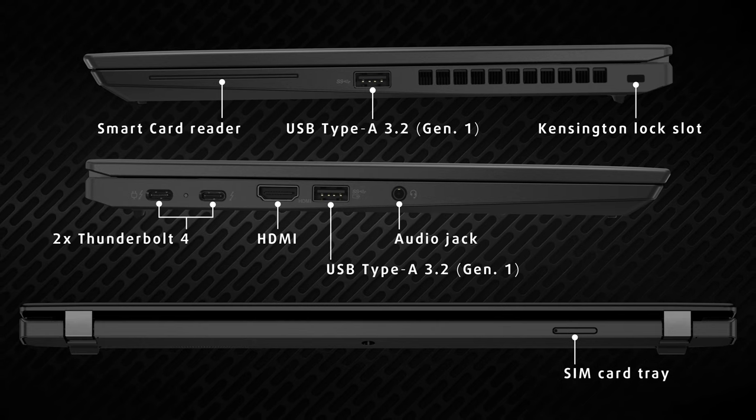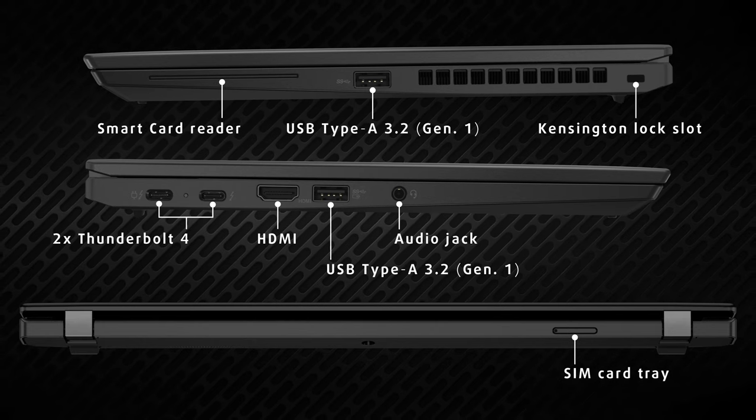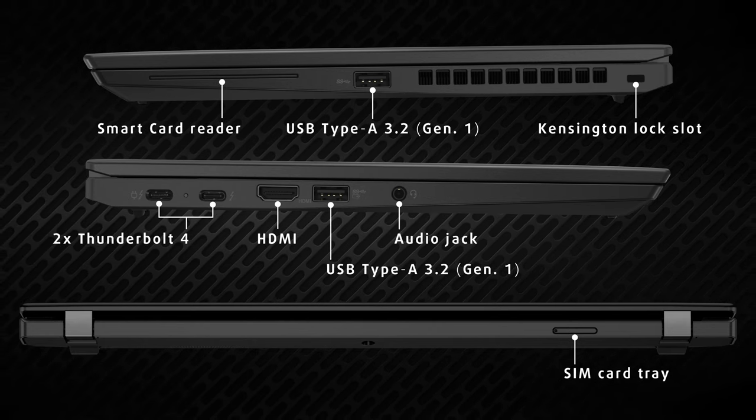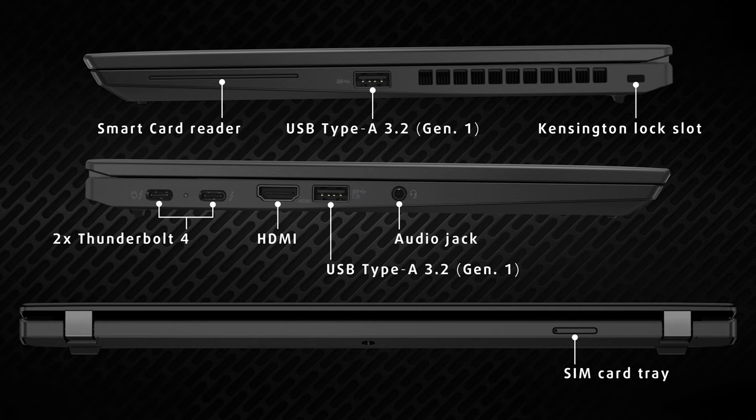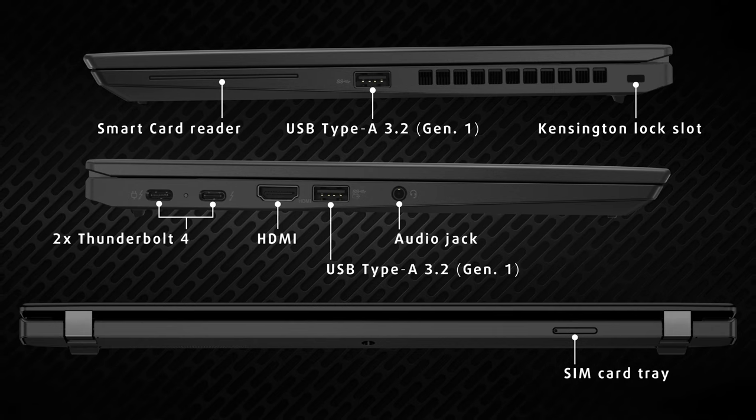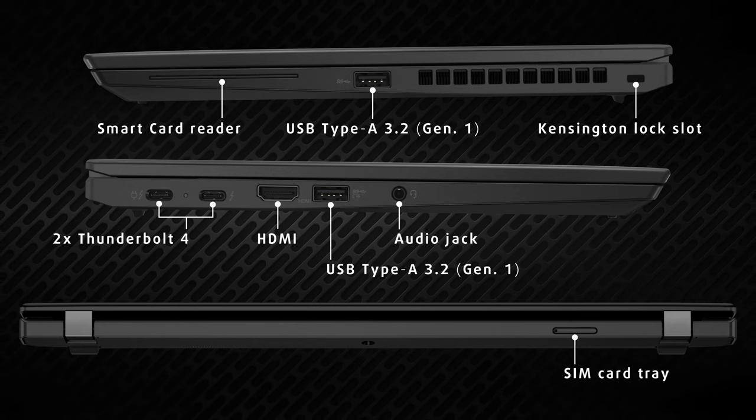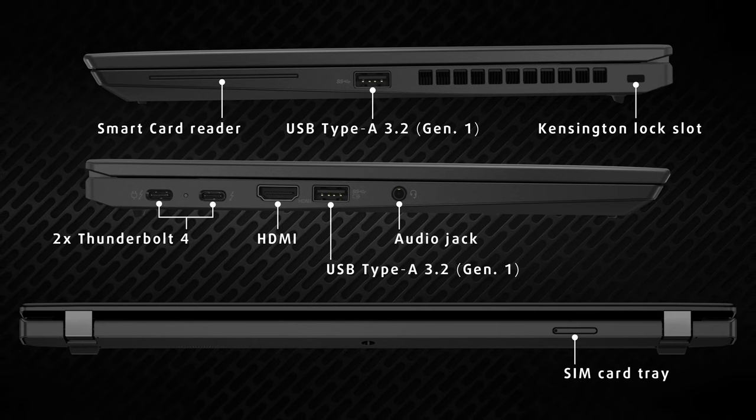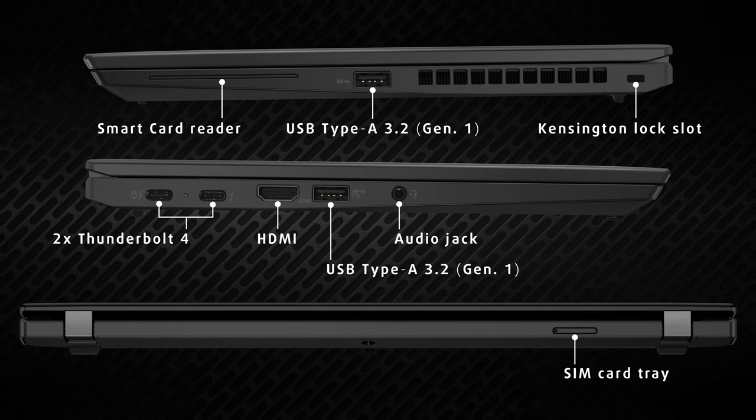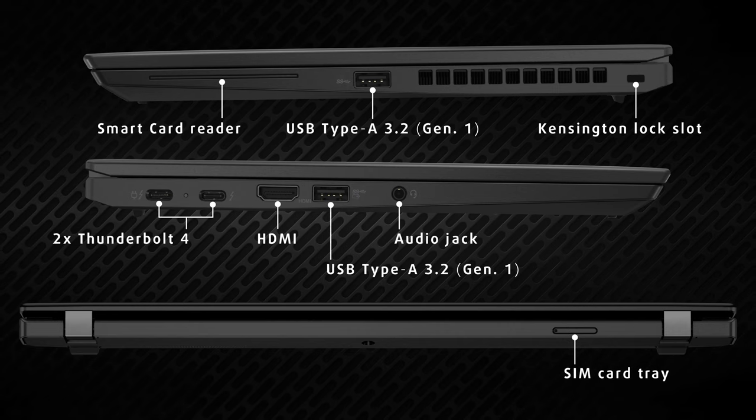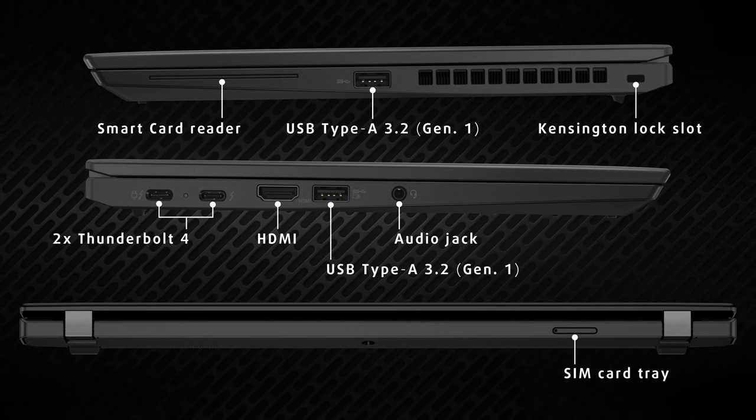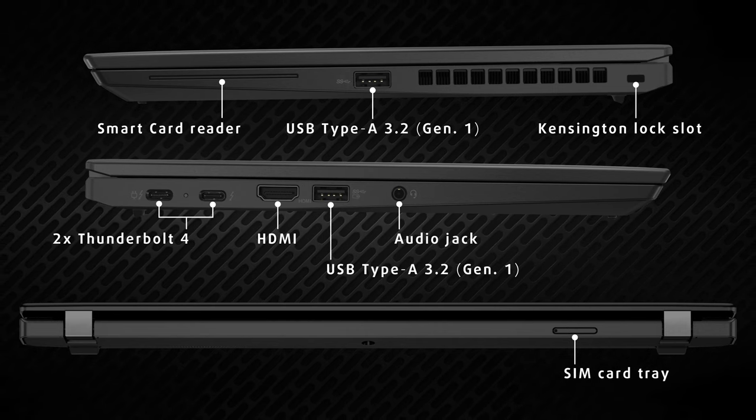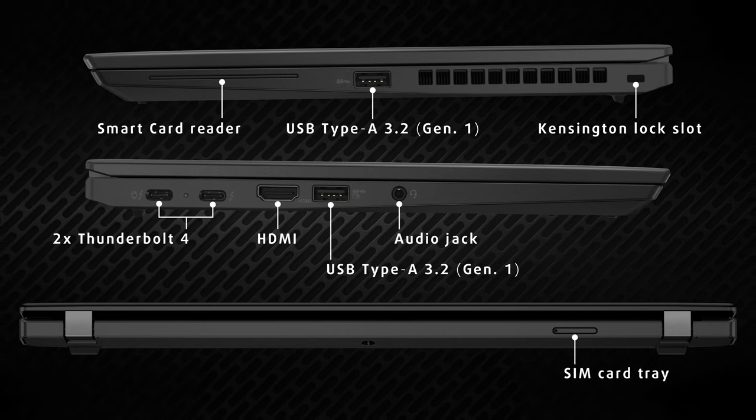On the left, there's one more Type-A port, two Thunderbolt 4 ports, an HDMI connector, and an audio jack. The Thunderbolt ports offer power delivery and DisplayPort support, so you can add additional displays to improve your workflow.